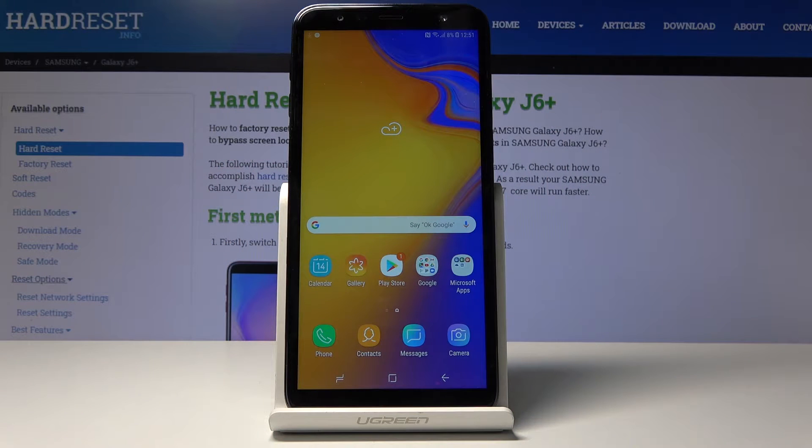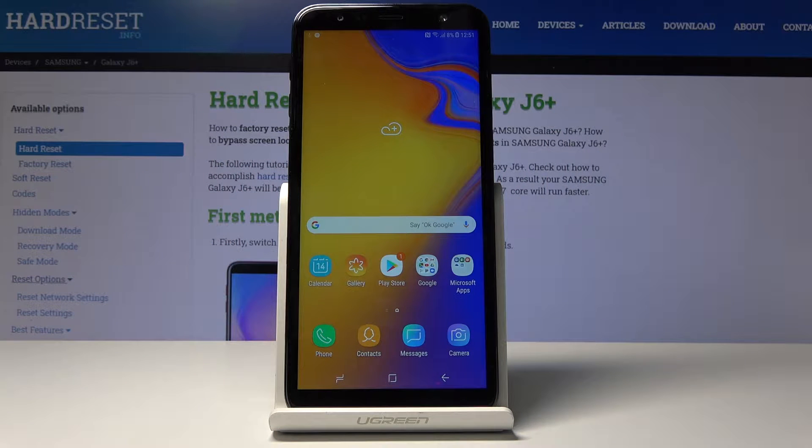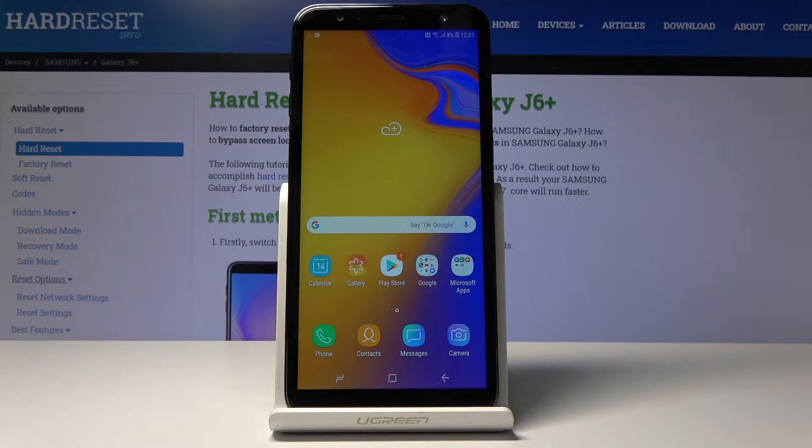Welcome! My name is a Samsung Galaxy J6 Plus and today I will show you how to put the device into recovery mode.